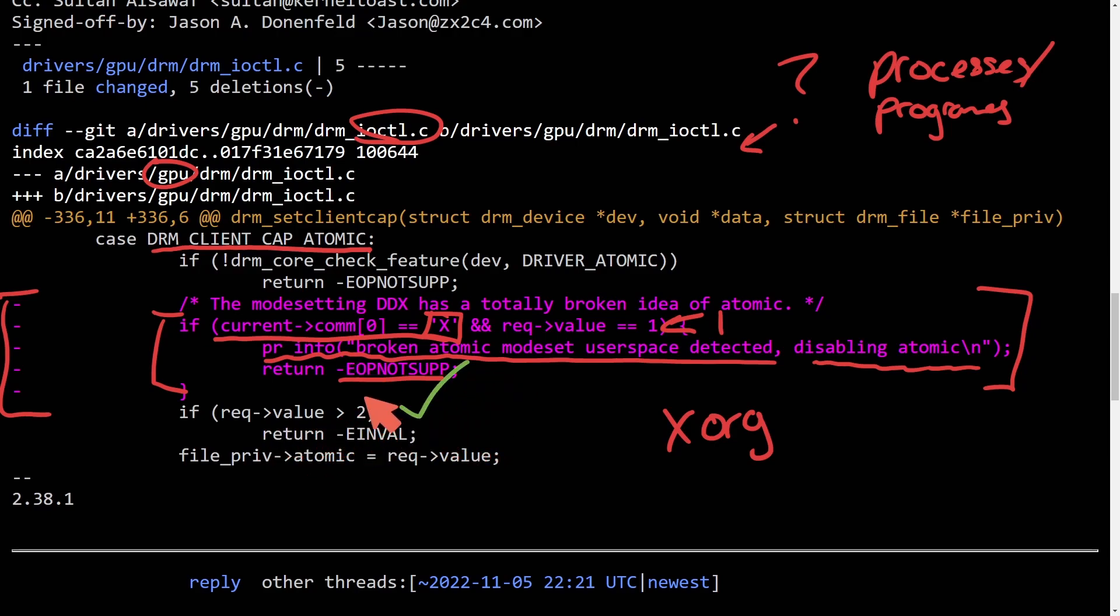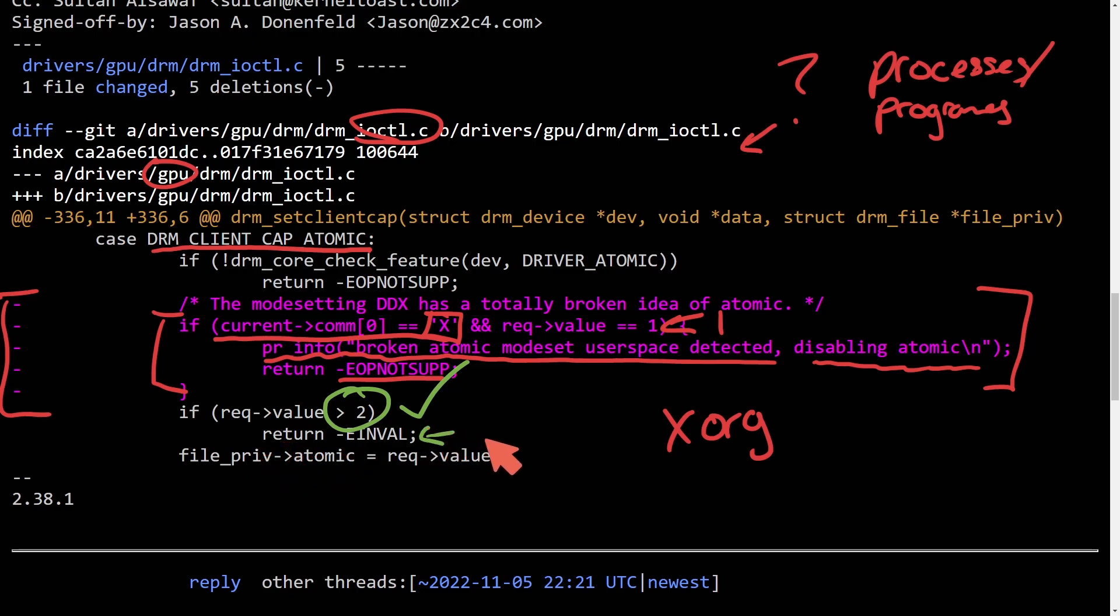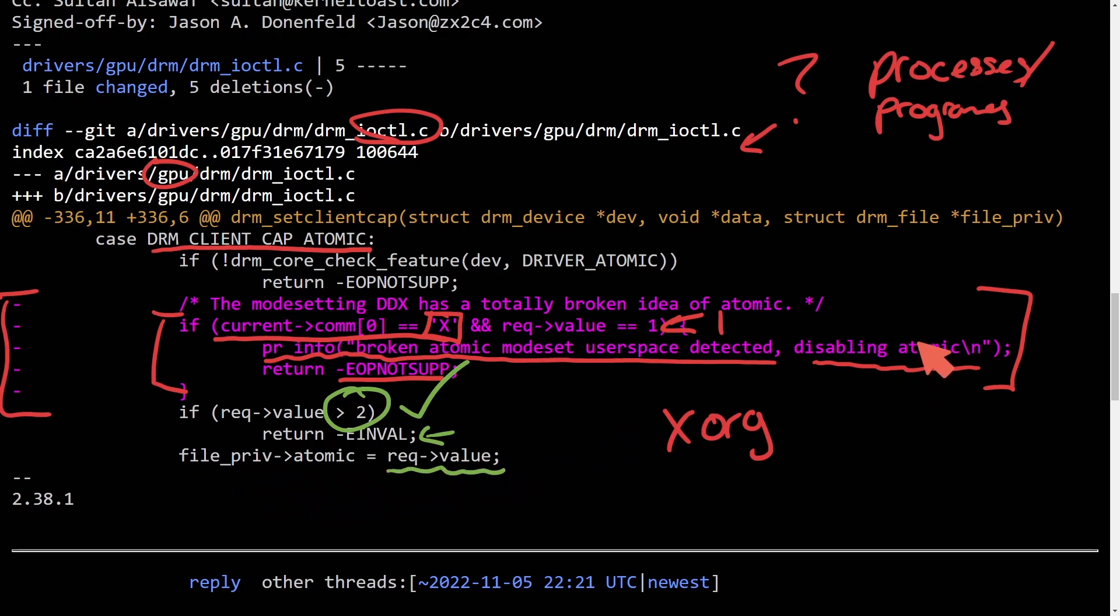Instead, the fix is here where a request value of anything greater than zero would return an invalid value. Otherwise, use that file atomic privilege to be the current requested value. So it's quite interesting that even to this day that mode settings were broken, specifically here in the atomic mode settings for DRM. But it is a great thing to see developers and maintainers looking at code and reprocessing it.